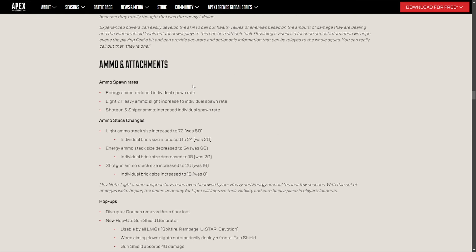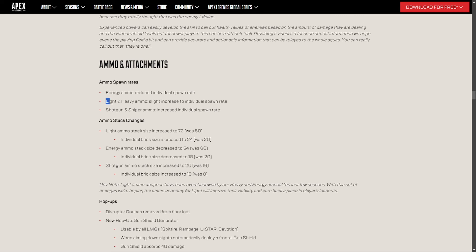Now they tried to nerf the Havoc this season, or last season, by dropping the mag size by four each mag. And it did make a difference for sure. You couldn't pretty much one clip an entire team. Now you can only knock two with a gold mag. But now they've been going a step further. If you go down further, the Havoc is getting reduced in the hip fire department. Also, energy ammo reduced the spawn rate, so it's going to be harder to find energy ammo. It's going to be easier to find light and heavy, and then shotgun is about to be the same thing.